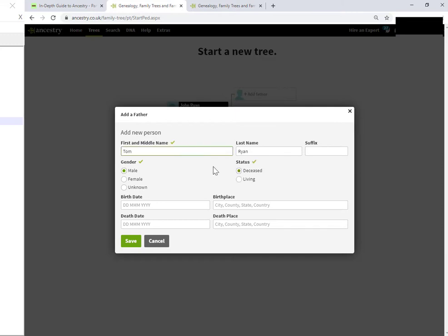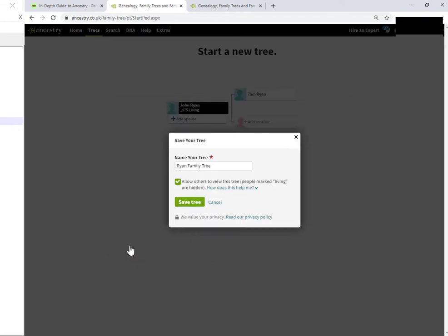So, I'll mark this fictitious parent as deceased. And here, I'm going to just click save on this second person. And now, Ancestry is asking me to save the tree.